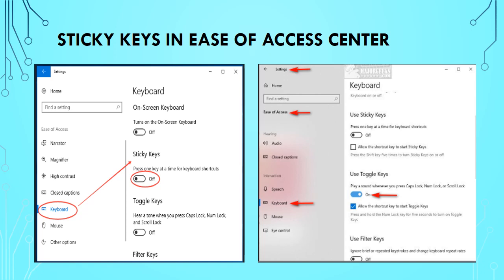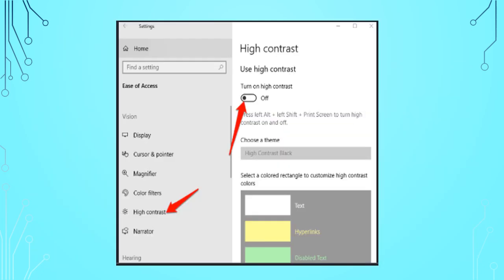These steps will help you to set Sticky Keys, Filter Keys, and Toggle Keys in Accessibility Options. These steps will also help you to set High Contrast in Accessibility Options.